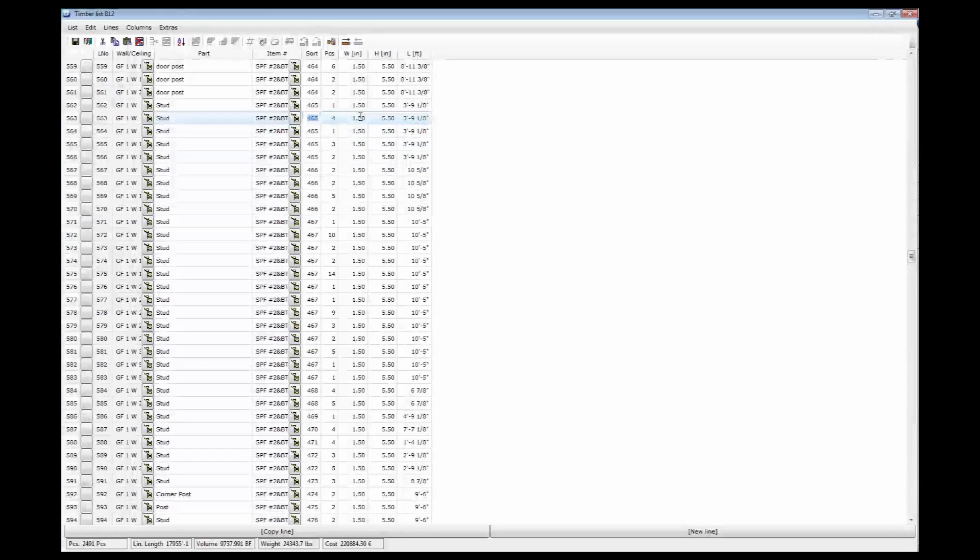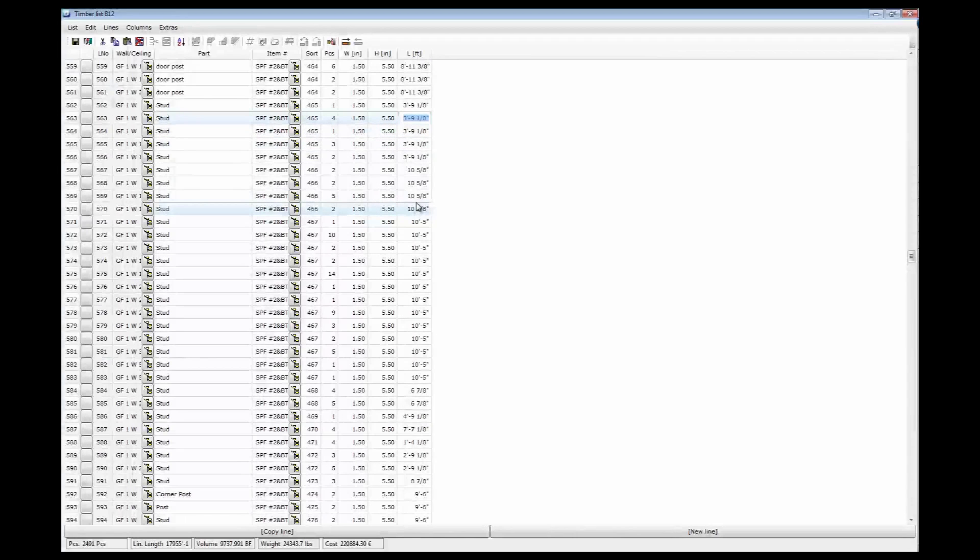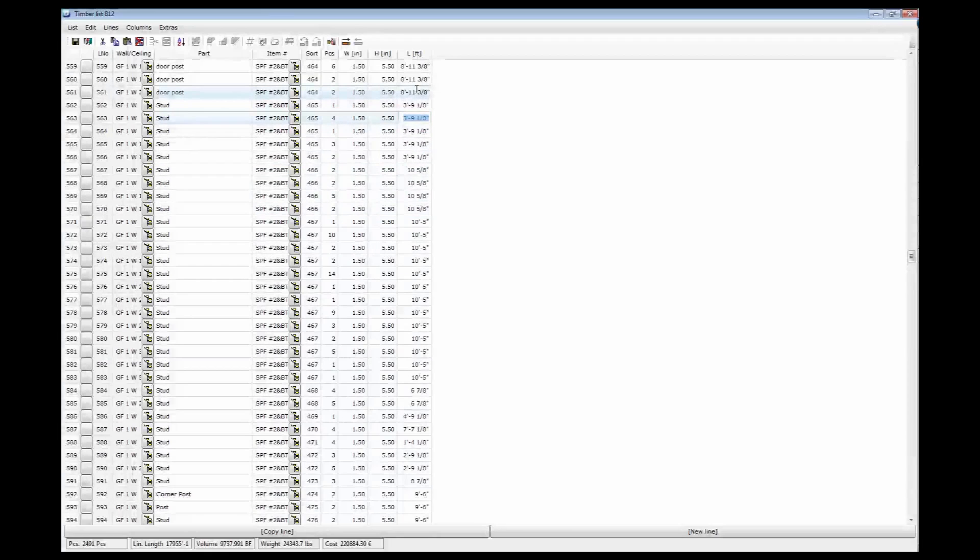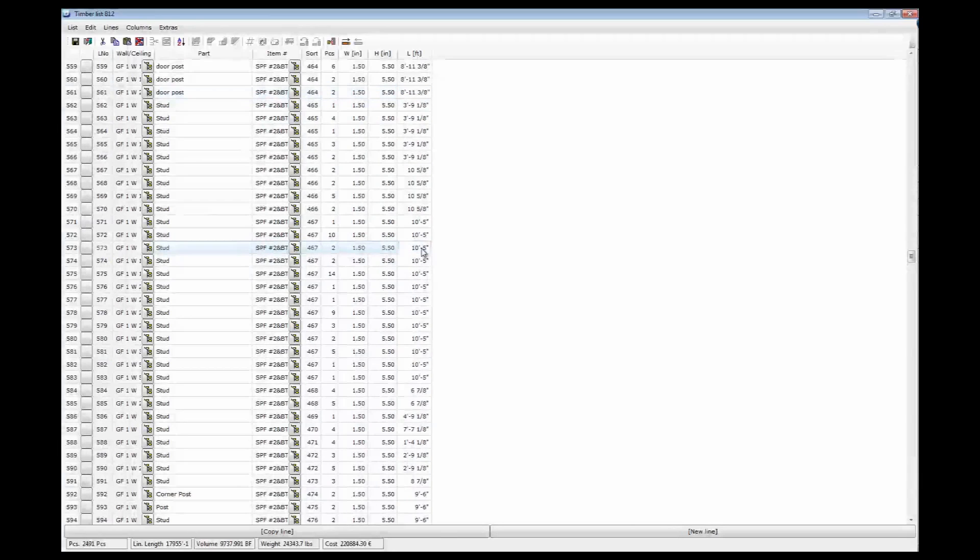And that's two pieces. Four pieces here. One and a half by five and a half inches, two by six, and the total length. So that covers my entire building. All the stick frame components are listed in here.